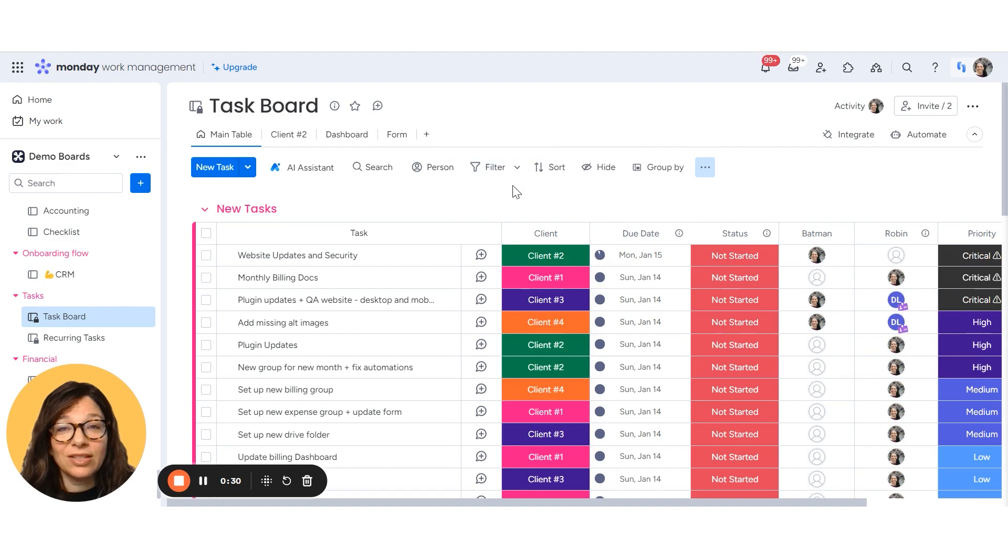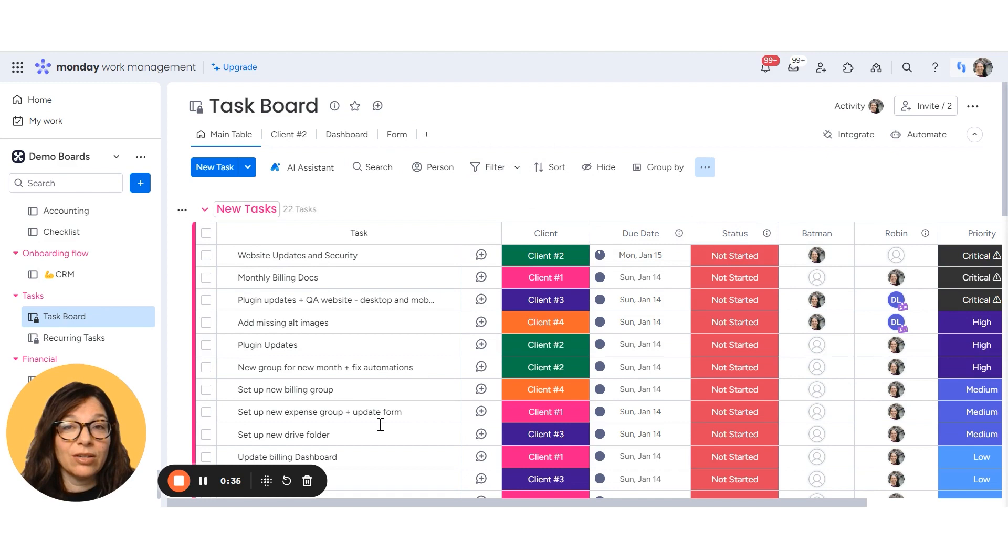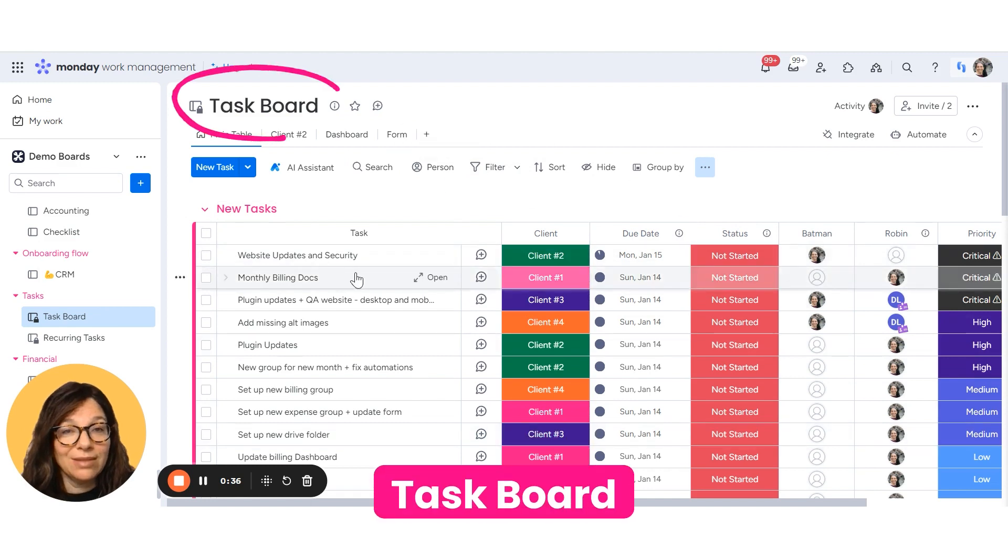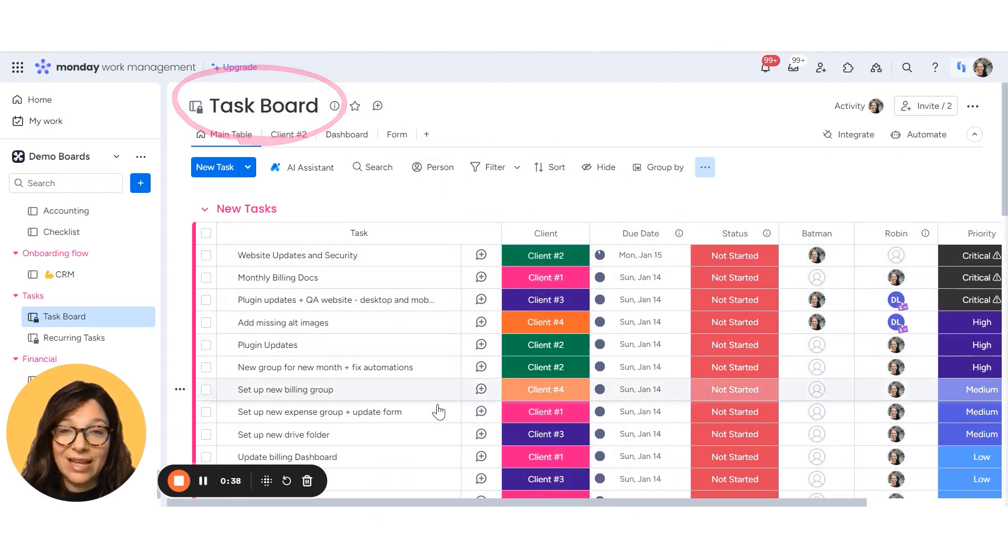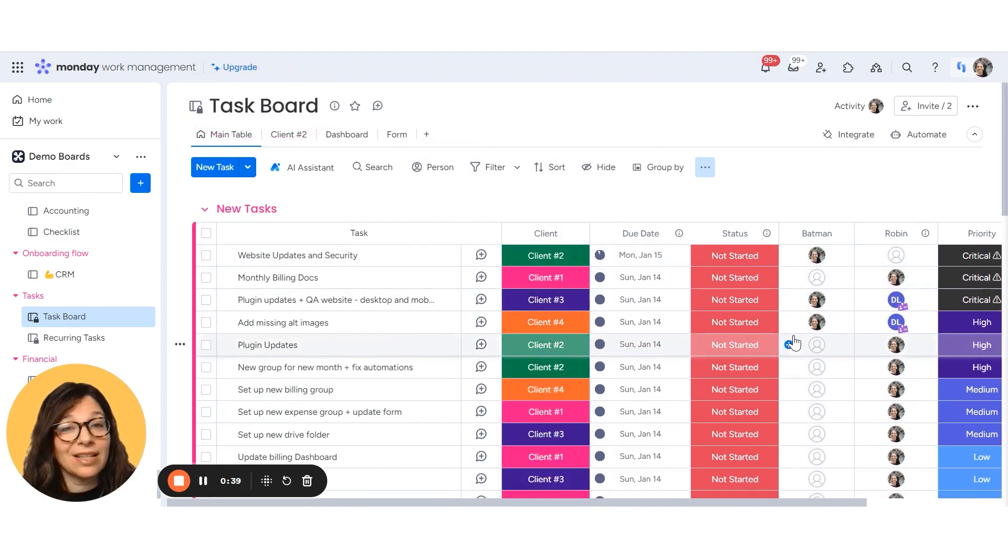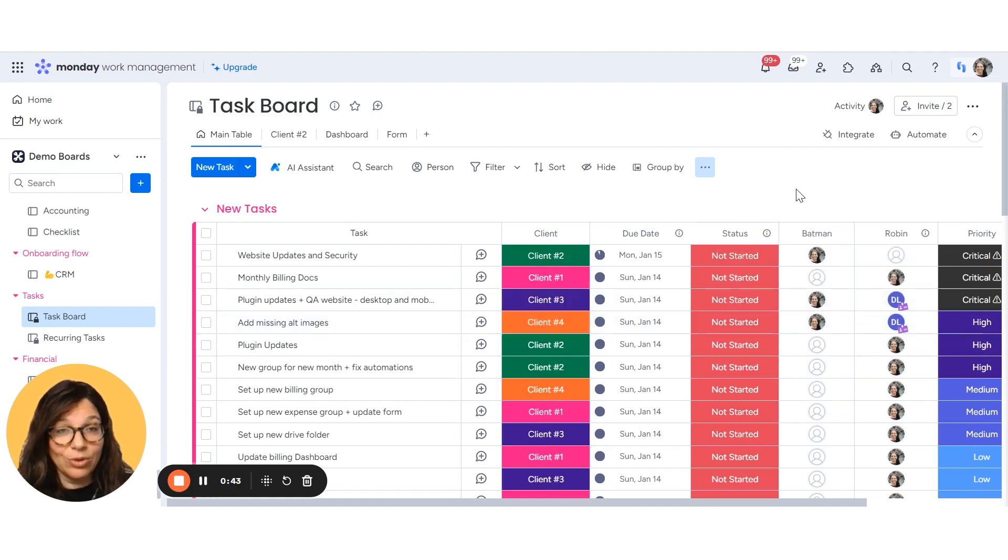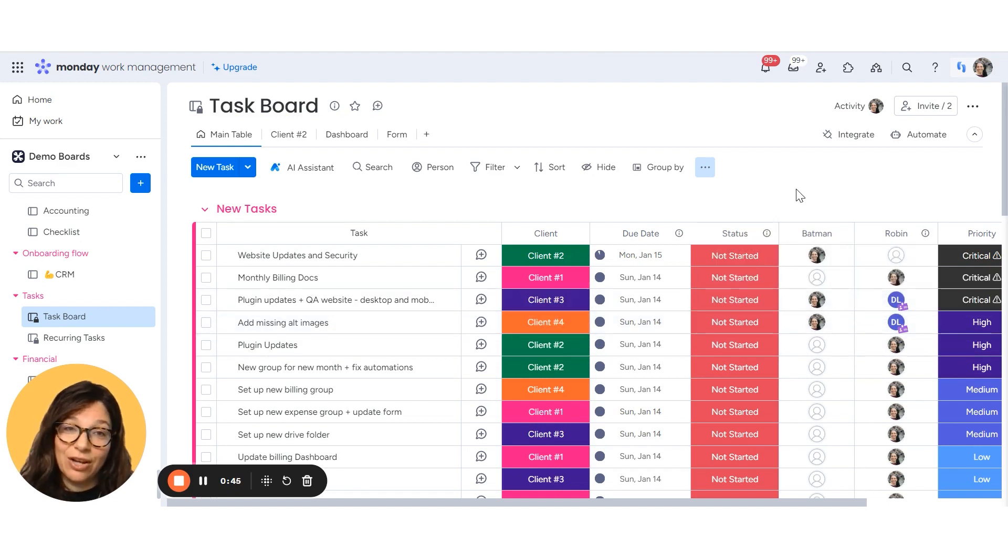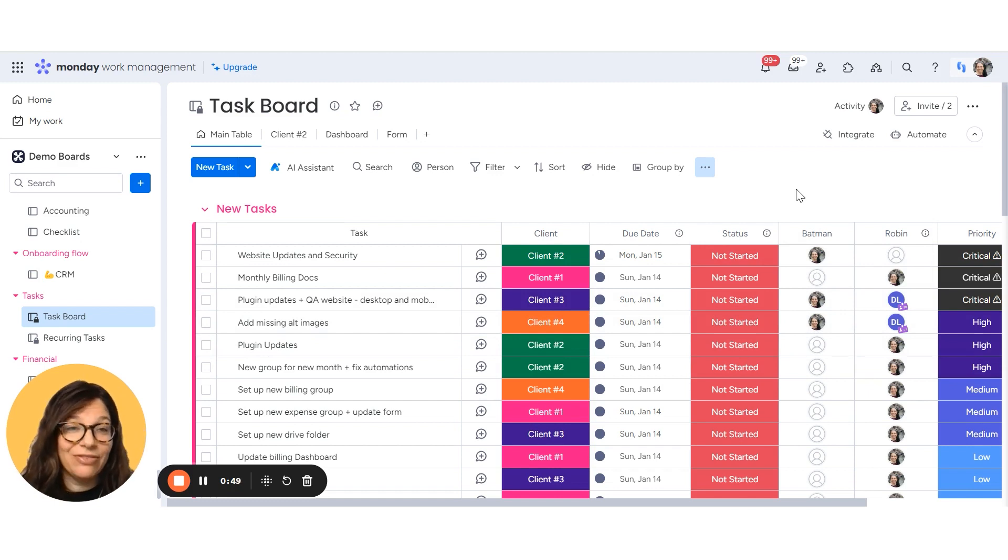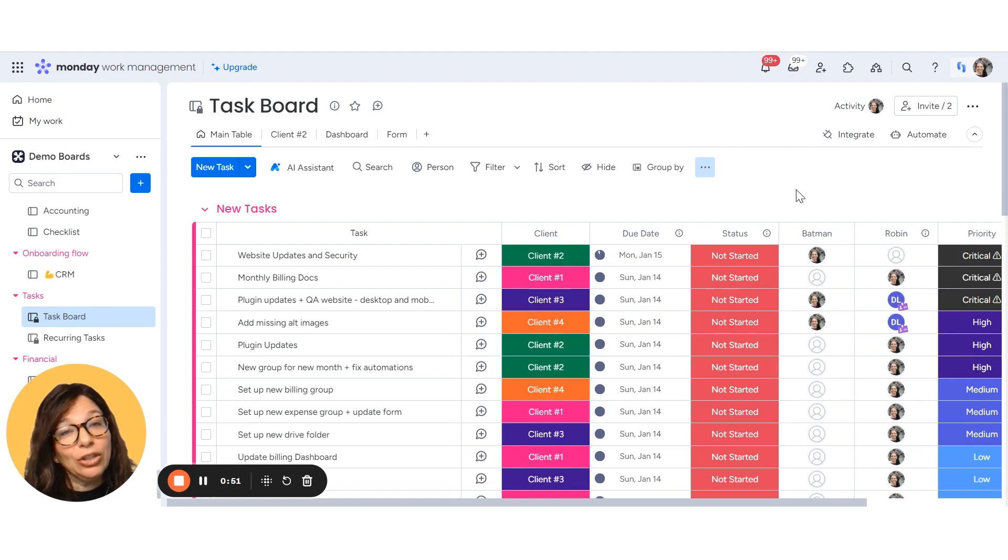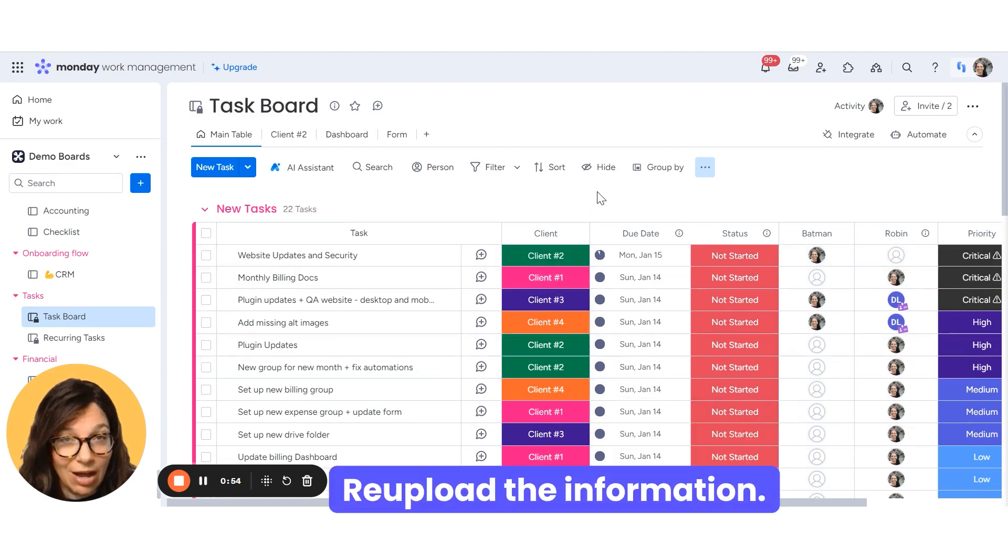Now we're going to start with the first method of uploading information to an existing board. So here you can see my task board and I have a whole bunch of tasks and a number of different columns. Now I actually downloaded this board in a different video about how to download to an Excel and there's a link to it above if you're interested in that. So I'm going to use that Excel file to re-upload the information.